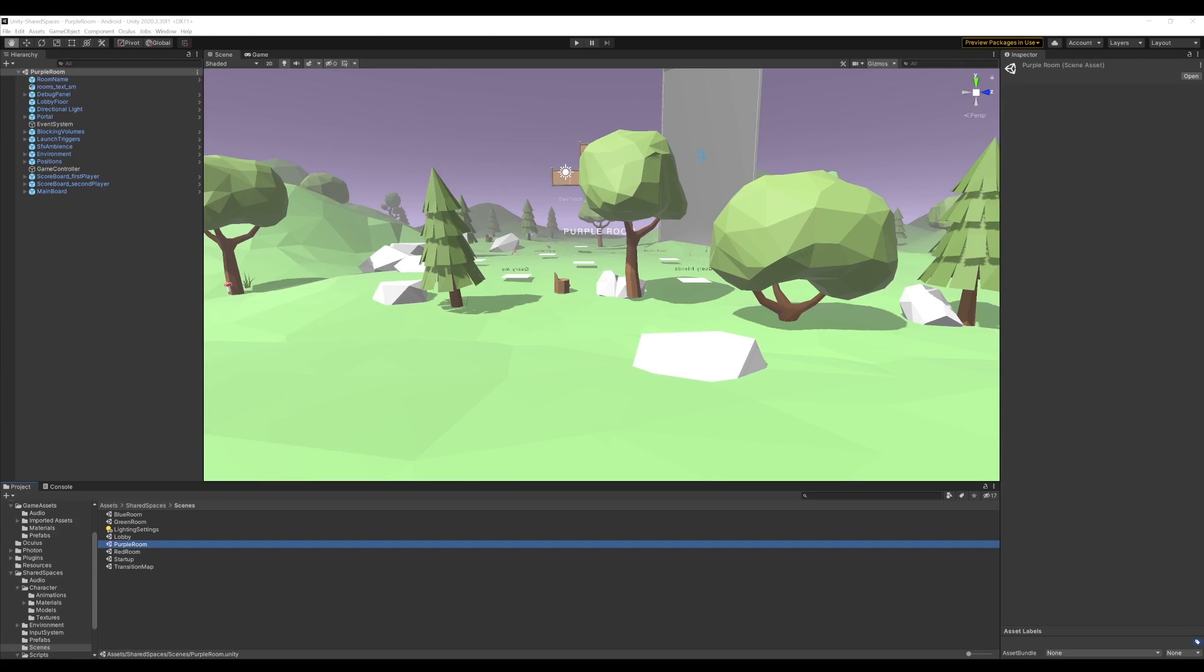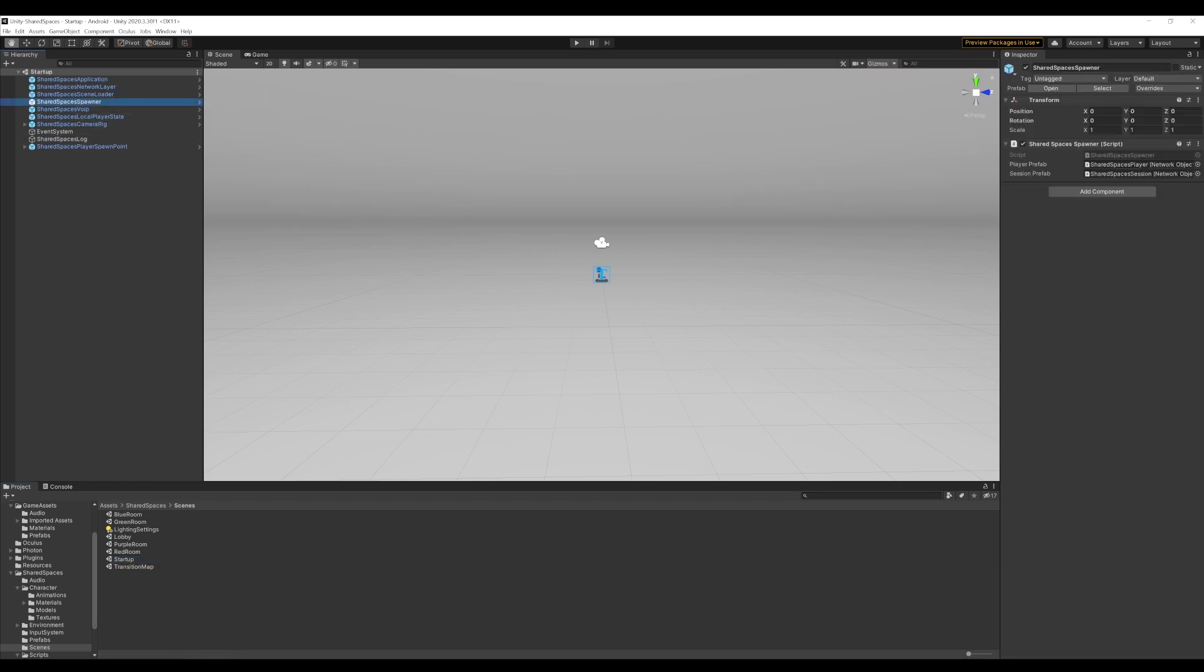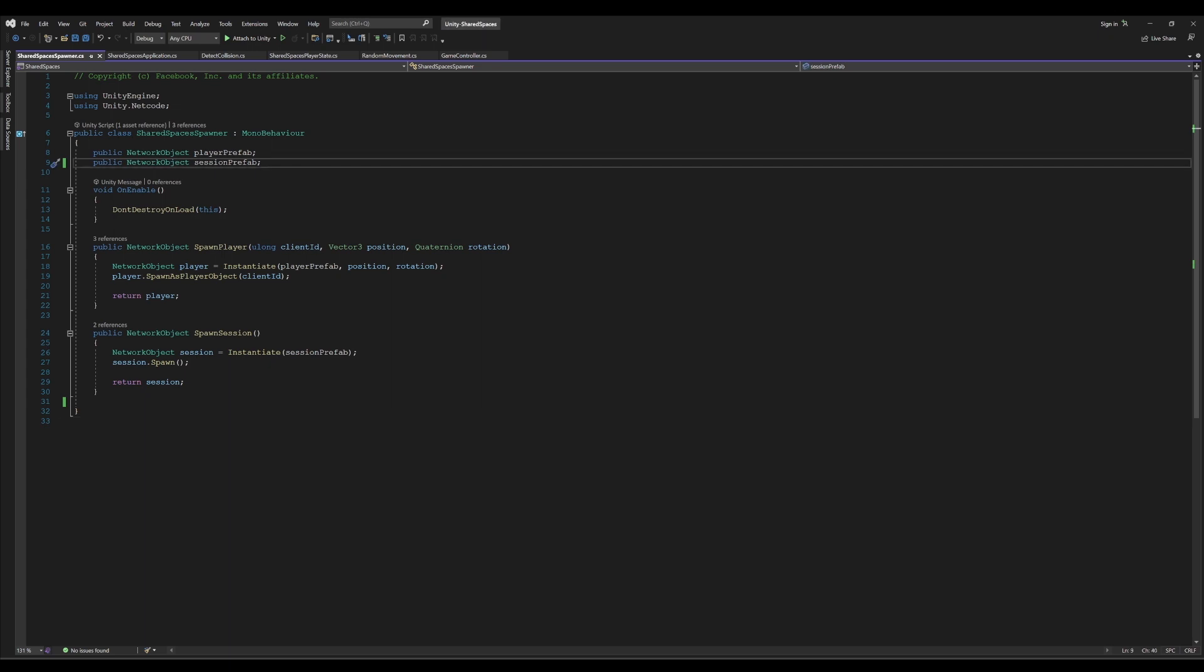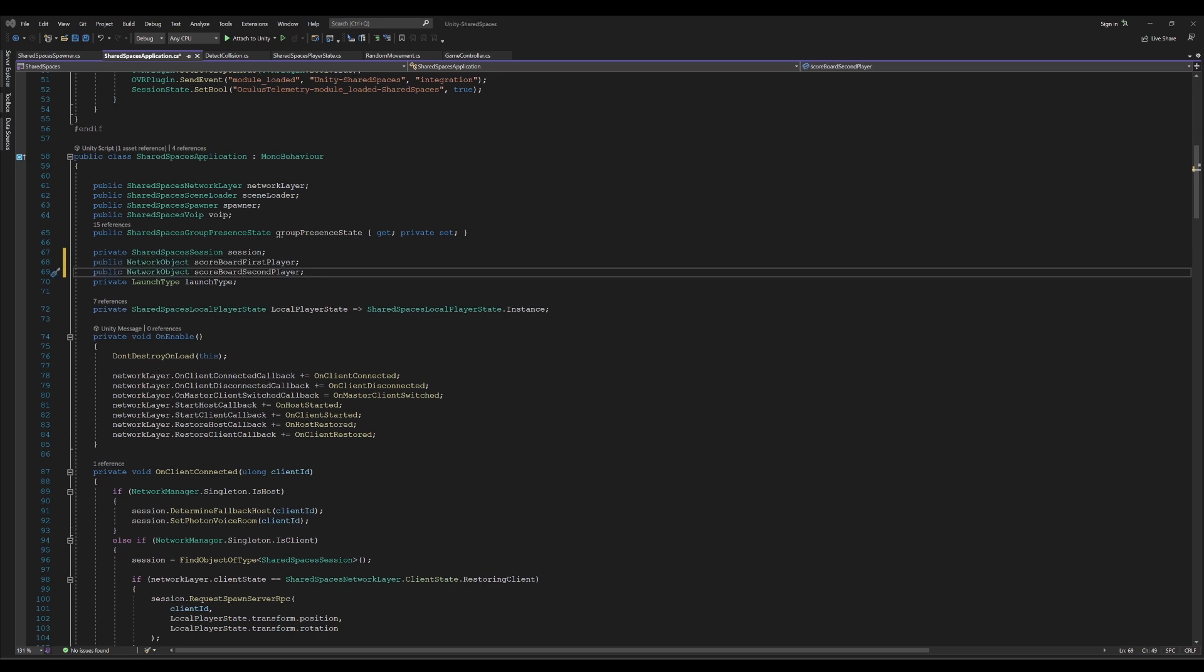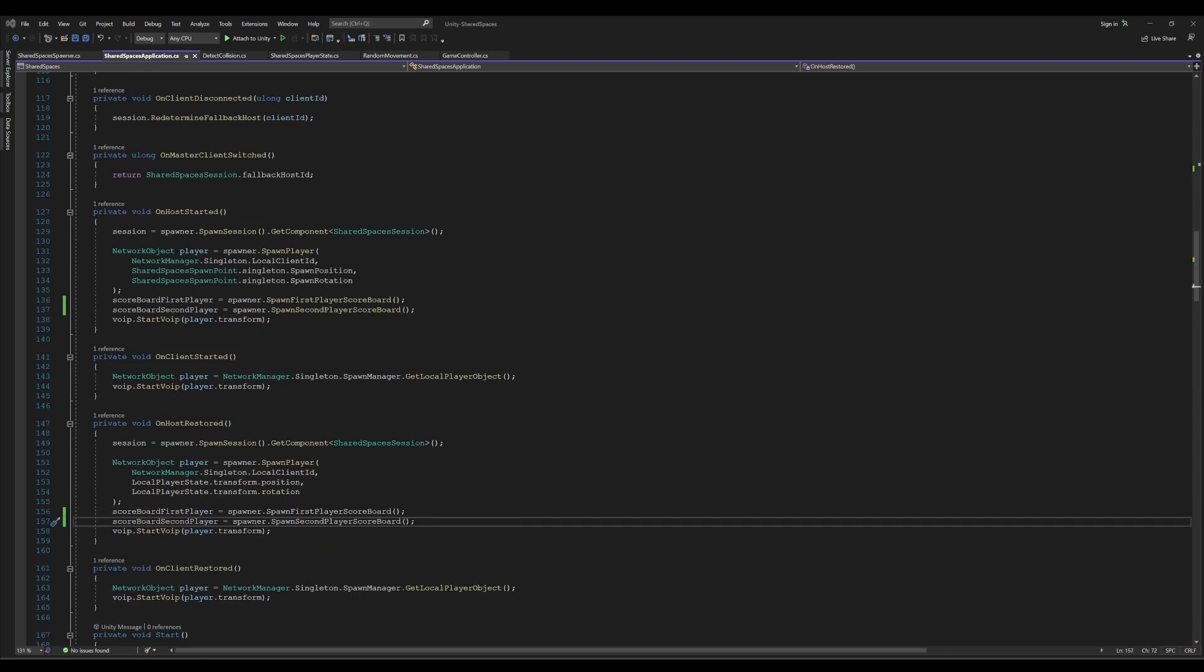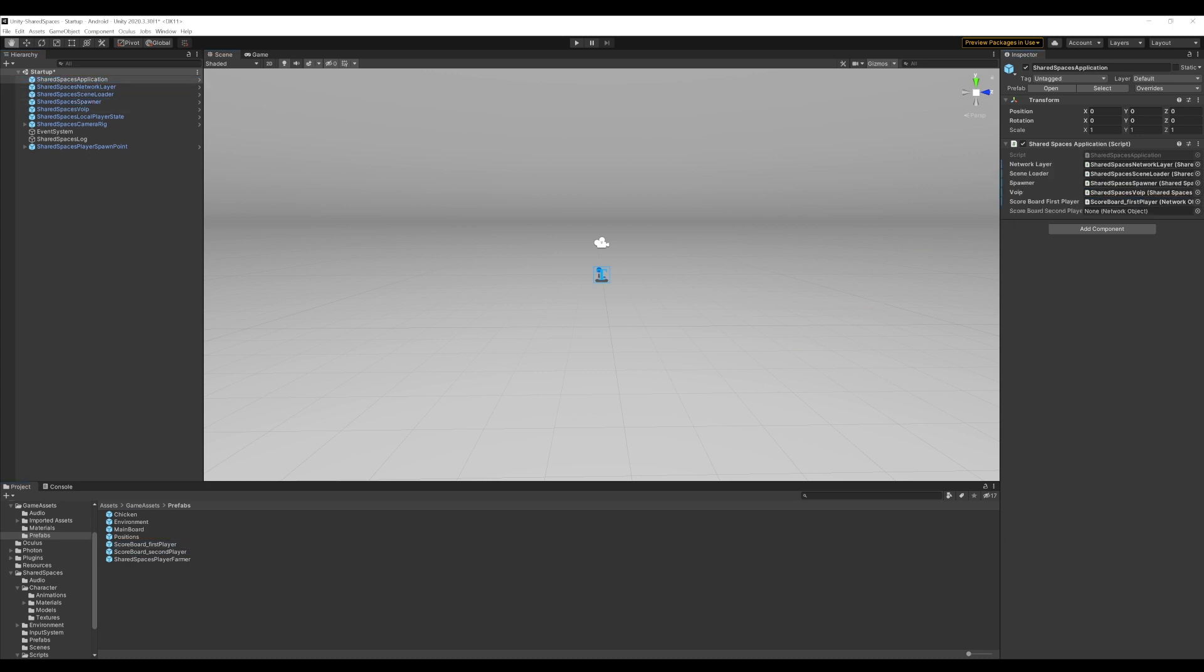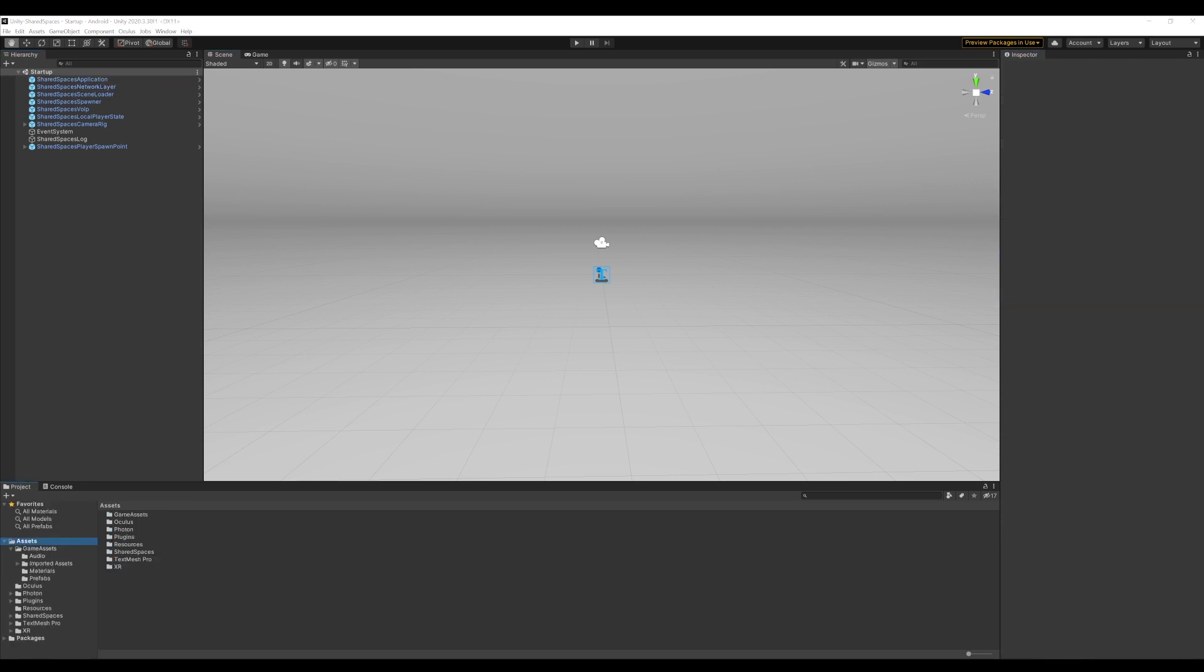Next, let's set up the spawner to spawn these as well when the host connects and turn them off initially and only turn them on when the player enters the purple room to play. To do that, let's go back to our startup scene and open the shared spaces spawner script. We will add references to these new scoreboards and add these new spawn methods in the spawner. We will call these spawner methods from our shared spaces application script. Let's open the shared spaces application script and add our scoreboards as network objects. Then, call the spawner methods under on host started and on host restored. Now, let's open Unity and make sure that we update the references in the scripts and add these new score prefabs to the network prefabs list in the network manager.